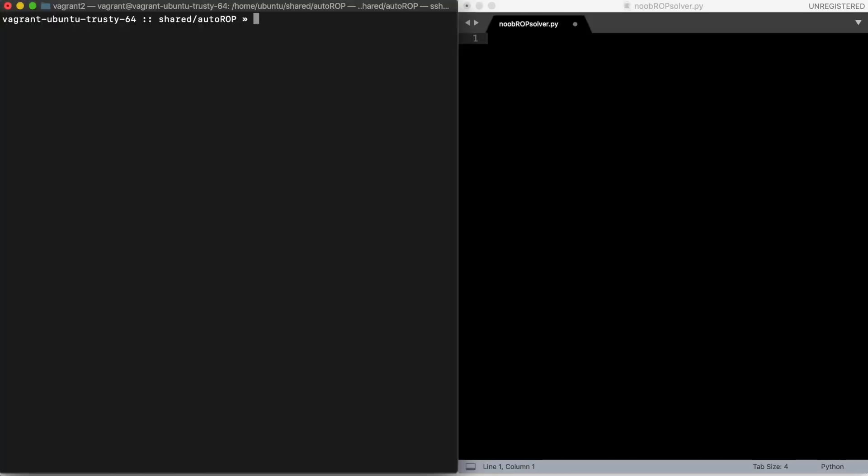Hi, today I'll try to write a script to automate the solution of basic ROP challenges.